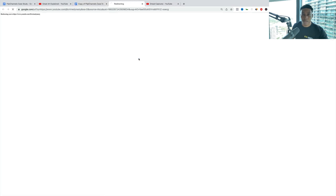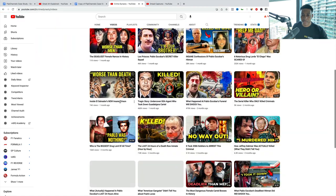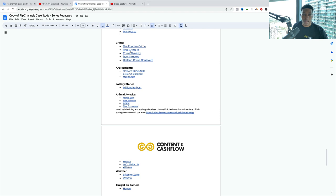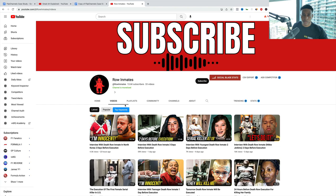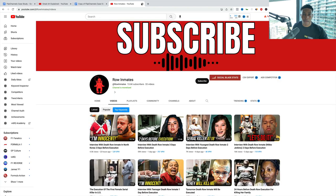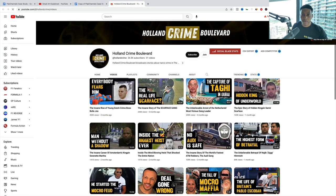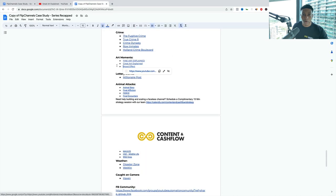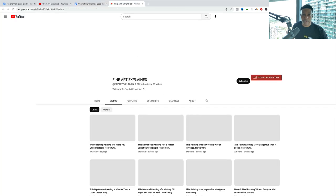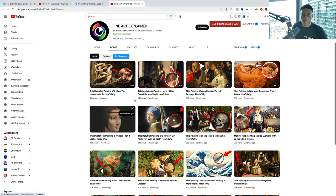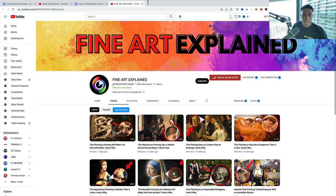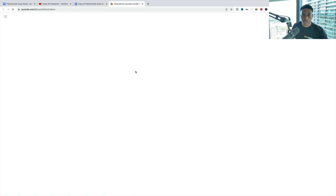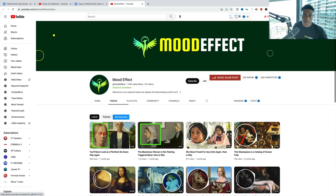True Crime R has five videos and already got monetized, getting thousands of views. Great opportunity for crime if you understand how to niche. Crime Dynasty, 31 videos, 21,000 subs, started five months ago. Row Inmates, 33 videos, already monetized, about six months old. Highland Crime Boulevard, 31 videos, three months old. Art moments: Fine Art Explained, 17 videos, already monetized. It just explains rare art pieces, historical art pieces, really fun niche. Great Art Explain and Mood Effect, which has 24 videos and is already monetized within five months.